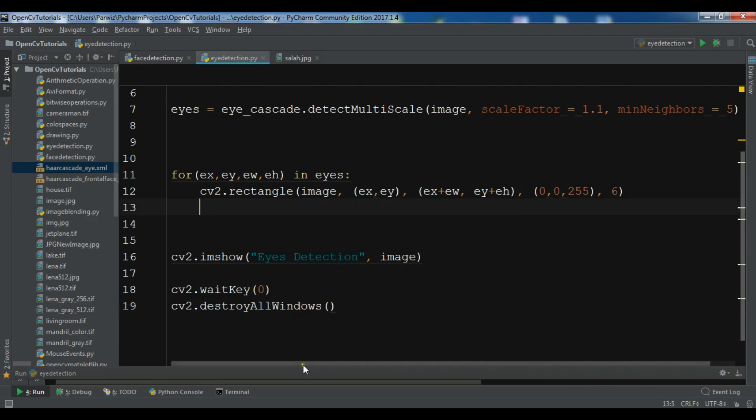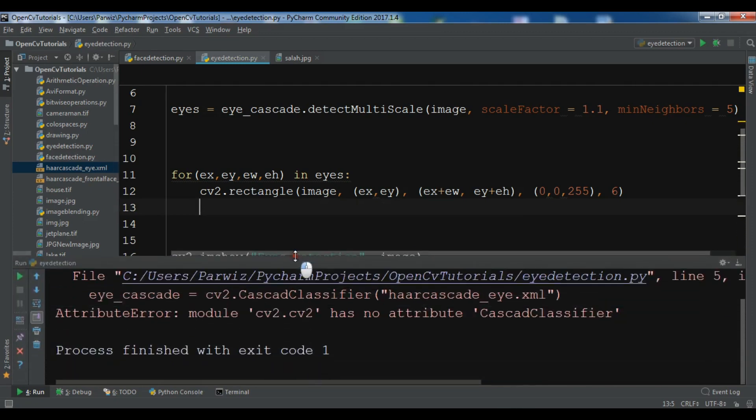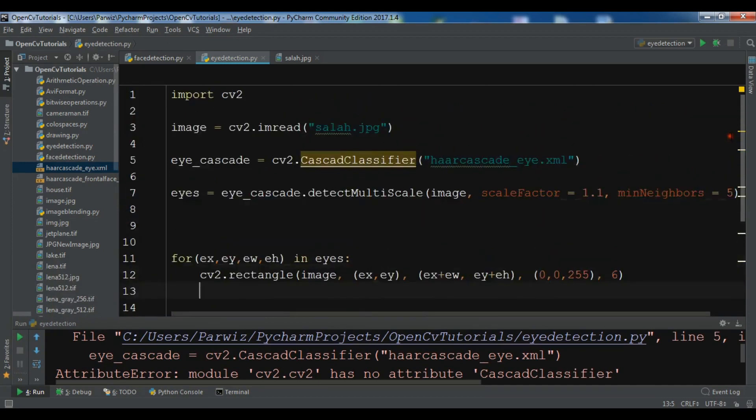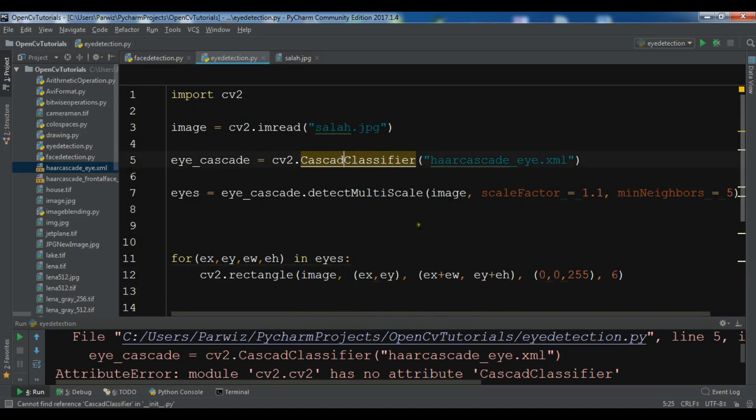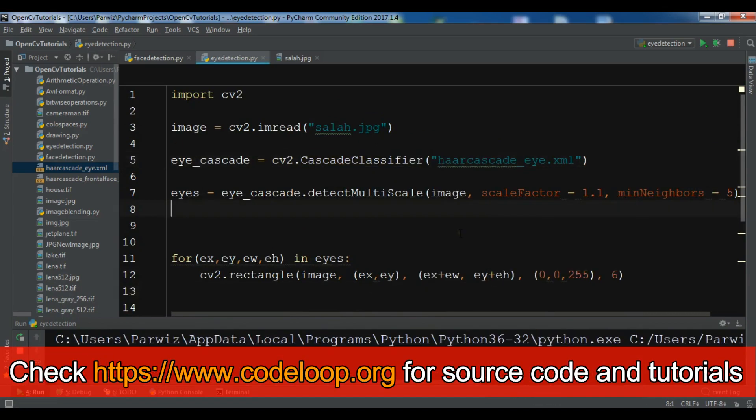I have an error, an attribute error for CascadeClassifier. I think I have a misspelling problem. Yeah, I think now it will be correct.